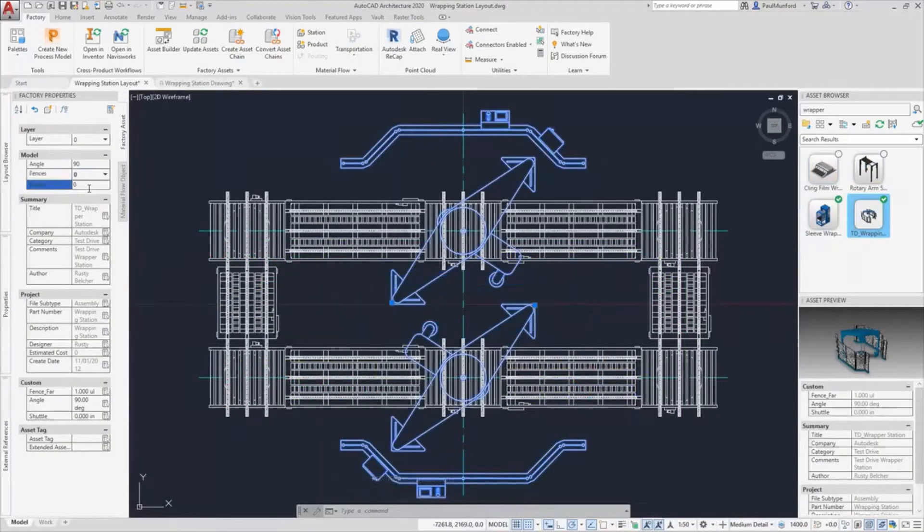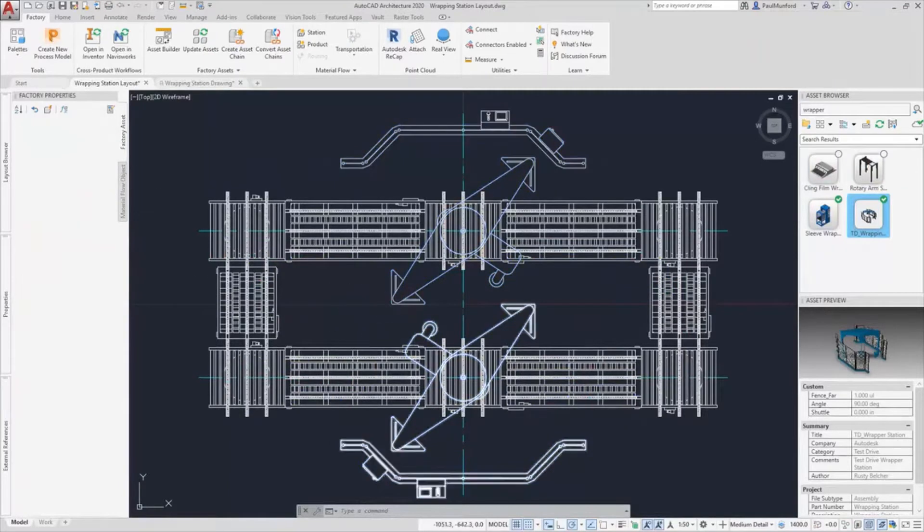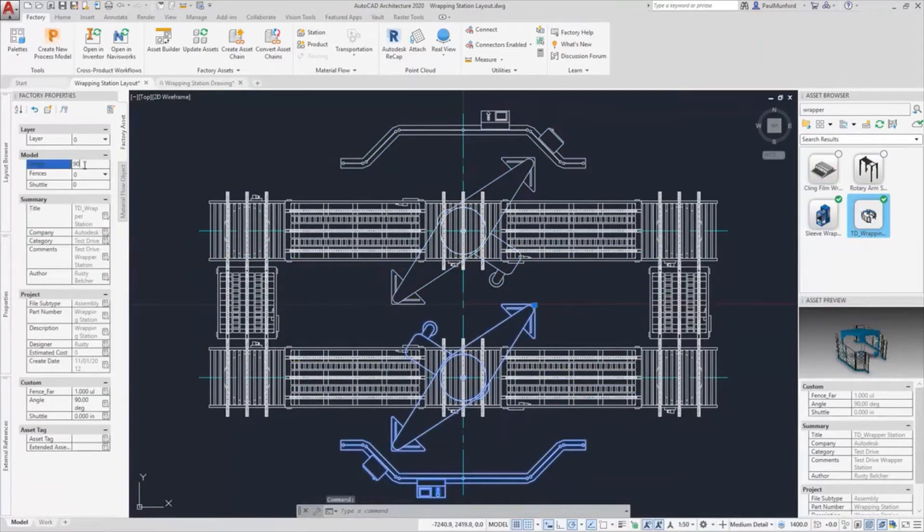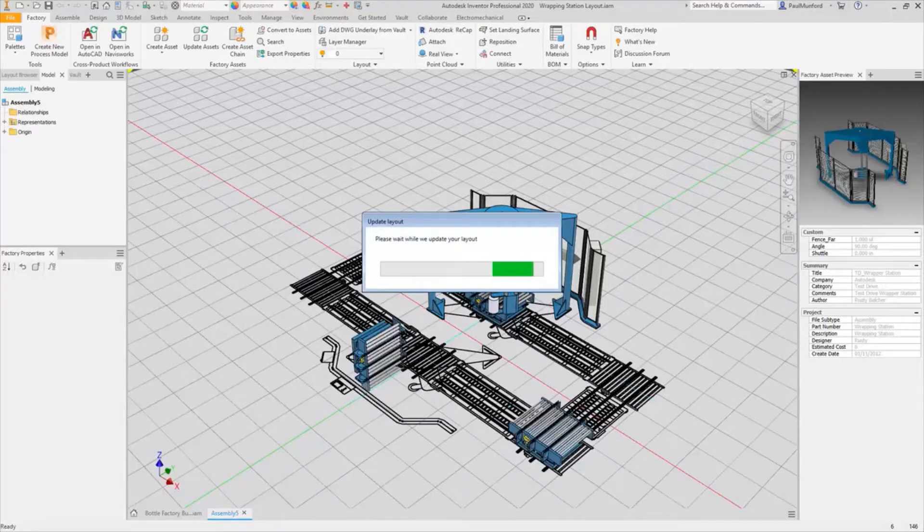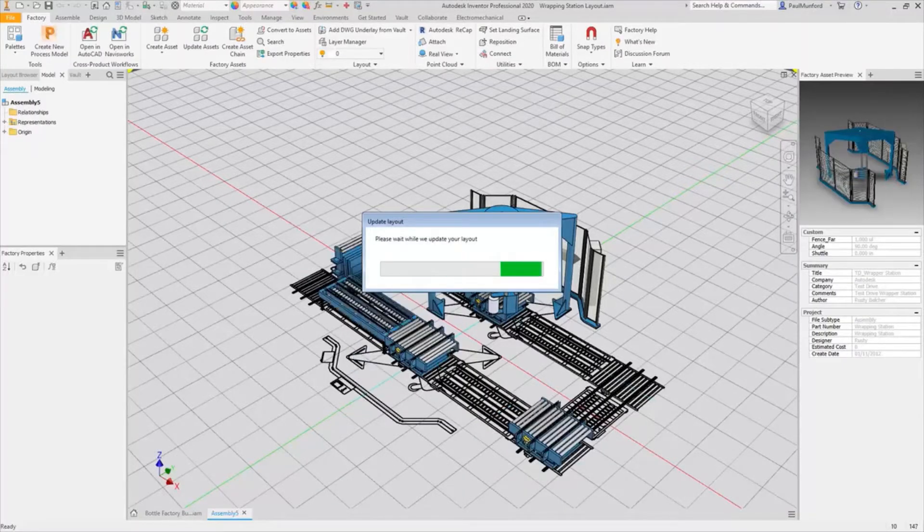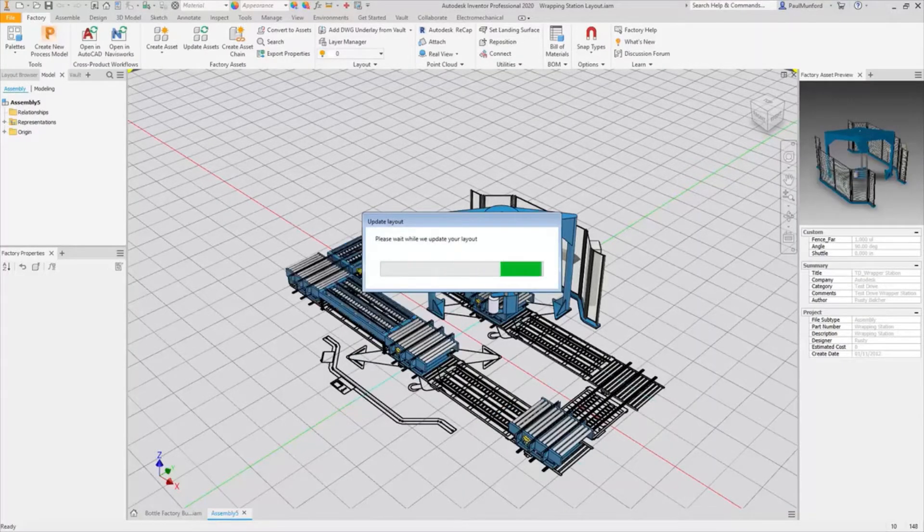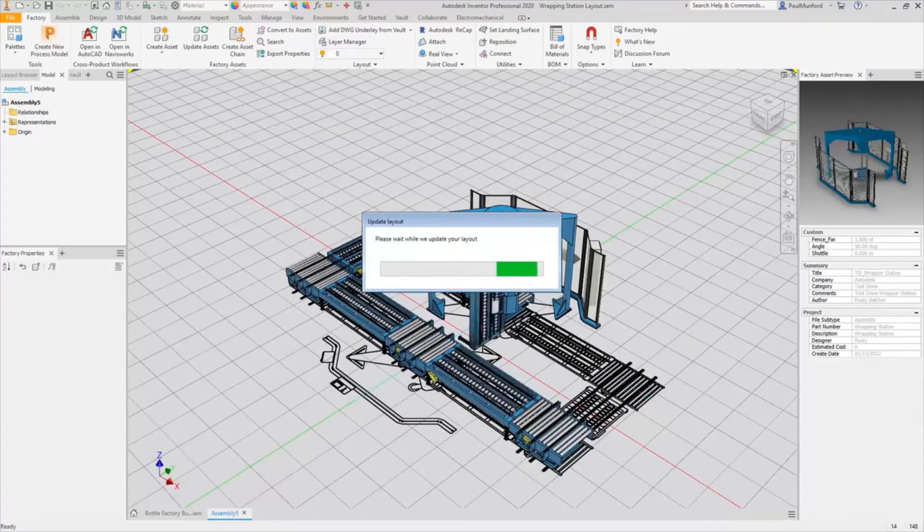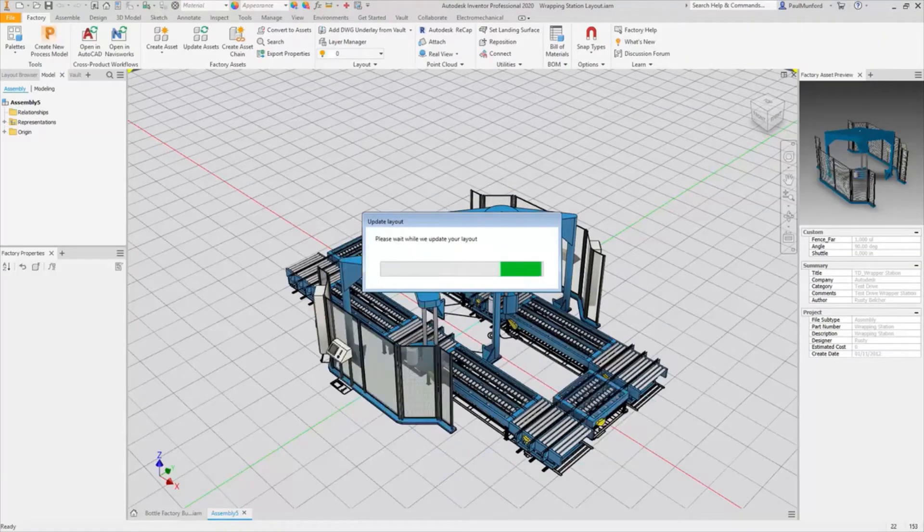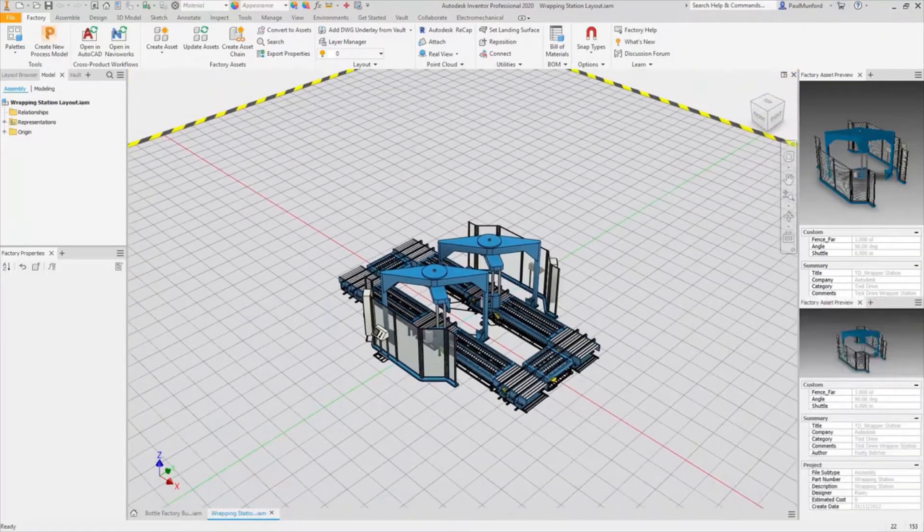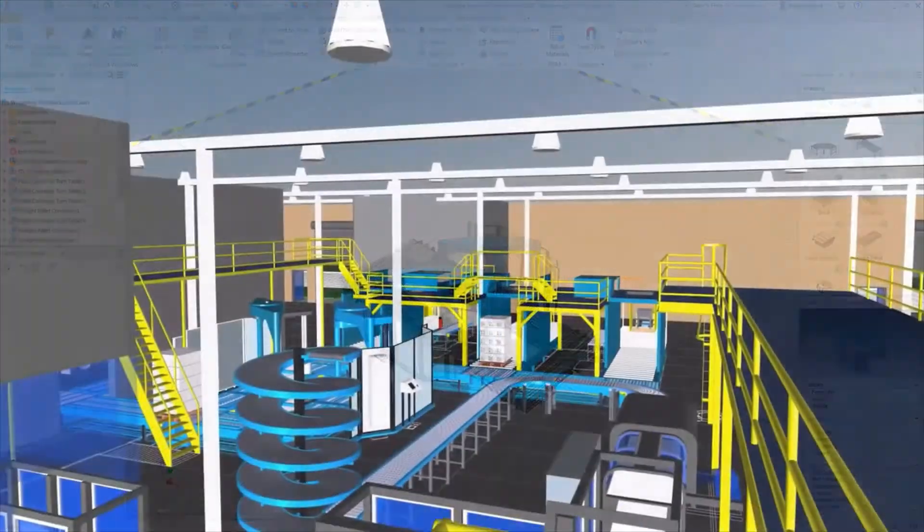At any time, your 2D AutoCAD layout can be converted to a 3D model in Inventor with a single click. Factory design utility assets have bi-directional sync. You can configure your assets in AutoCAD or Inventor and your designs will remain in sync.